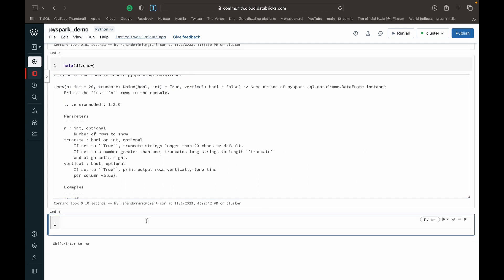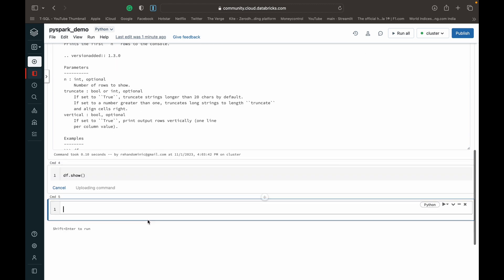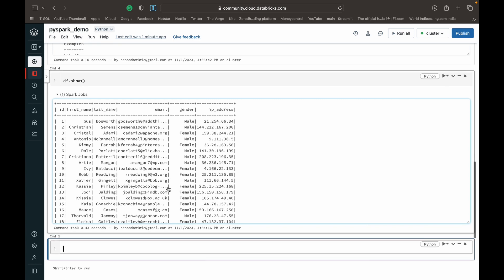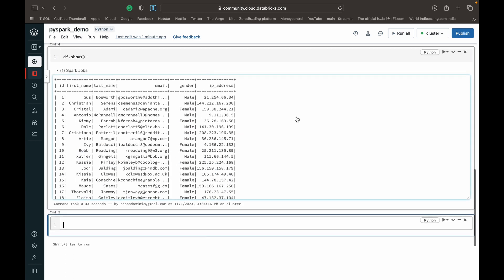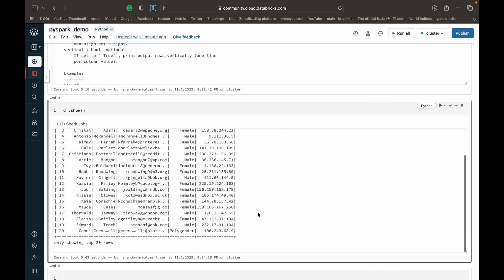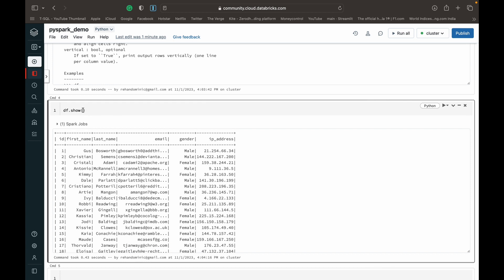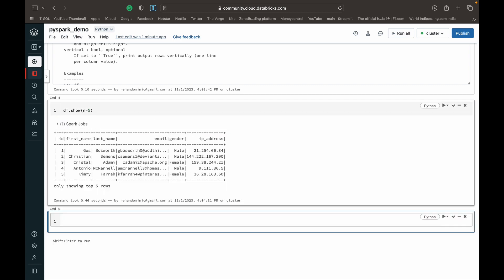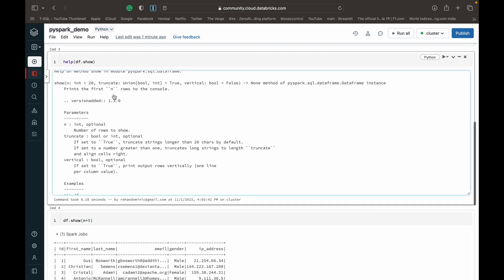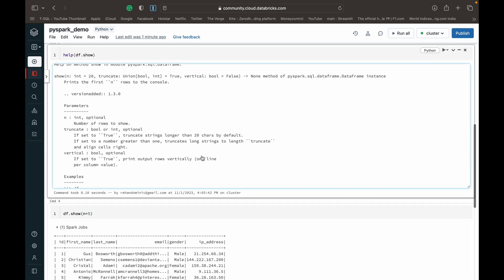The n parameter lets you choose how many rows to return. Normally when you run the show function, you get 20 rows back — as you can see, there are 20 rows returned. But if you want just the top five rows, you can set n equal to 5. When you run it again, you can see we've got only five rows. That's how the n parameter works in the show function in PySpark.